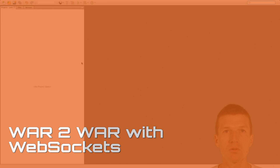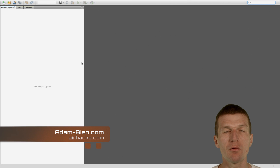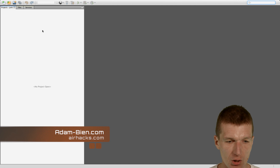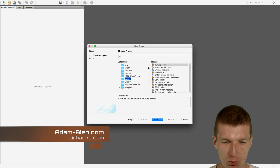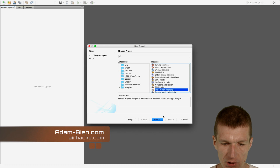Hello, my name is Adam Bina. Today I'd like to show you how to communicate with WebSockets between WARs. Let's start with the client part, which is harder.